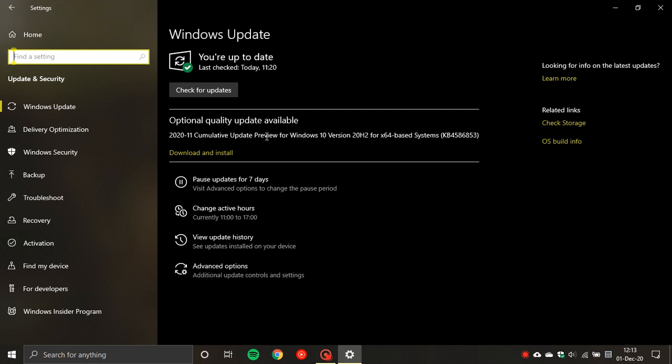So those are basically the features from the Microsoft support site that are in this cumulative update. If you want to get it, go to your settings, Windows Update, check for updates and it's there. If you don't get it now, it will be a default update on Patch Tuesday coming up in December.